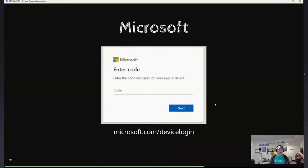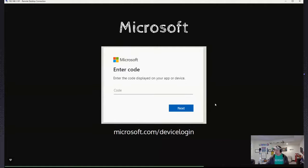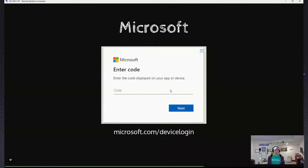Microsoft does have a device code login as well — it's actually at microsoft.com/devicelogin. You can browse there right now; it is a legitimate Microsoft website. I am not phishing you — you can go there and log in. This prompt will display 'enter code,' and we'll pull that up here in a minute.